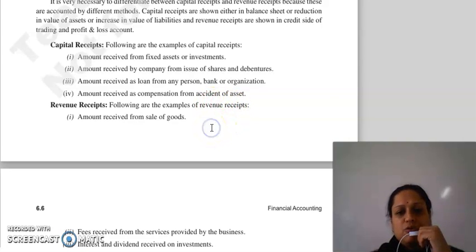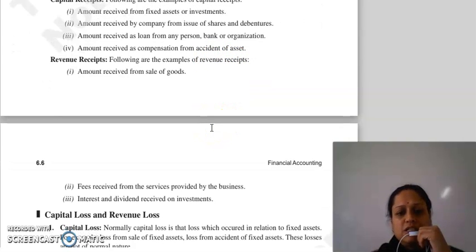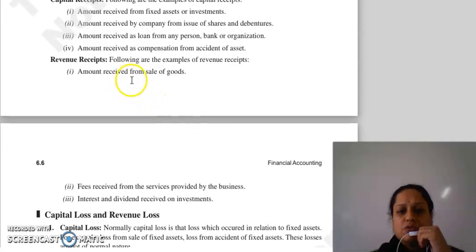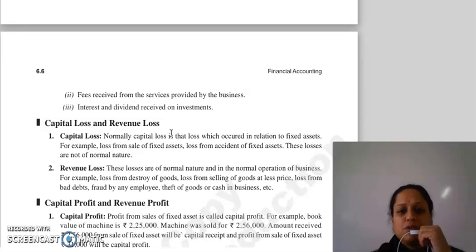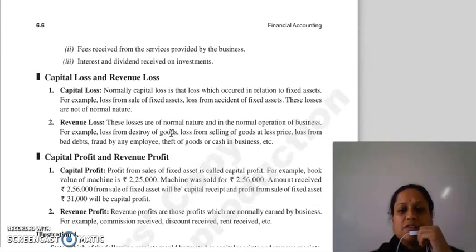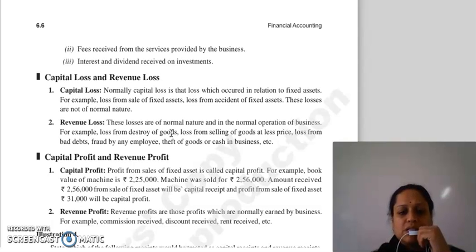Amount received as compensation from accident of assets. Revenue receipts mein hum kaunse cheeze include ker sakte hai: amount received from sale of goods, fee received from the services provided by the business, ya interest and dividend received on investments.